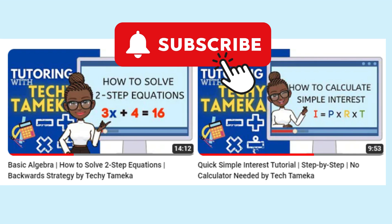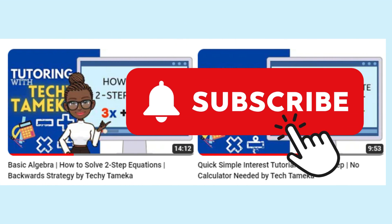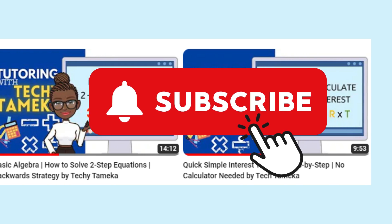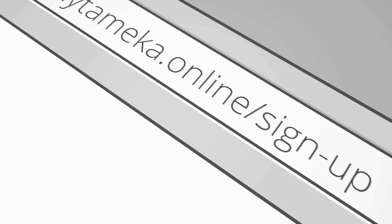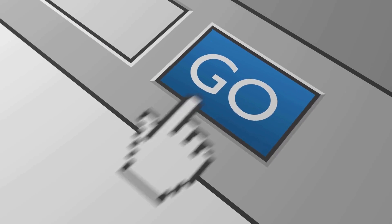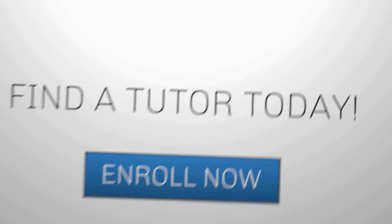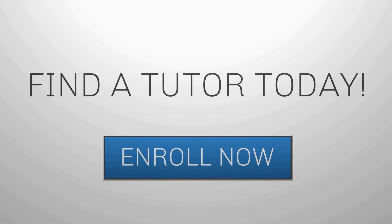Pretty cool, right? Well, there's definitely more in store, so help Techy out and help me reach more kids and grow my channel. Make sure to subscribe to Techy Tamika. Hit that subscribe button, give this video a thumbs up, and share it with your friends. Until next time, stay curious!